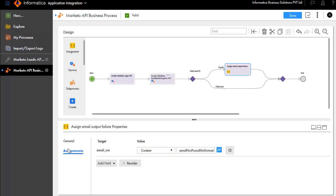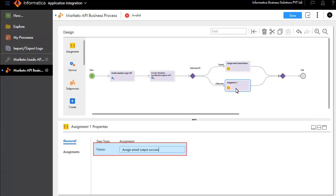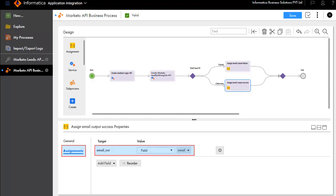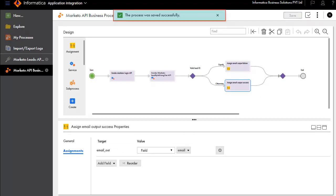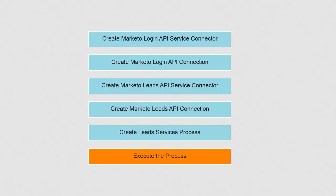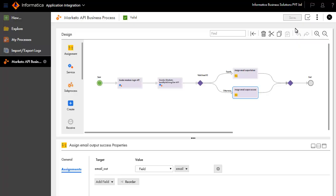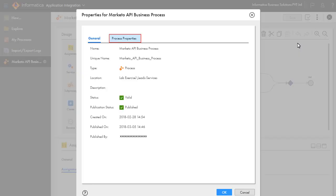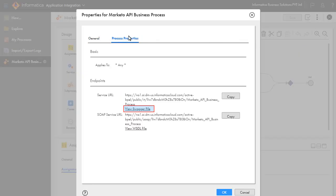Similarly, we'll add another assignment step for the otherwise branch and call it Assign Email Output Success. Fill in the assignment's target and value. Save and publish this process. We'll now execute the process. Click Properties and click the Process Properties tab. Click View Swagger File.